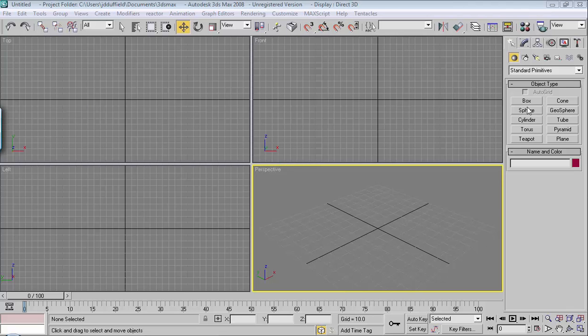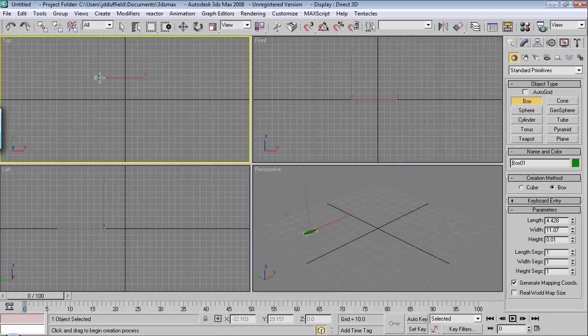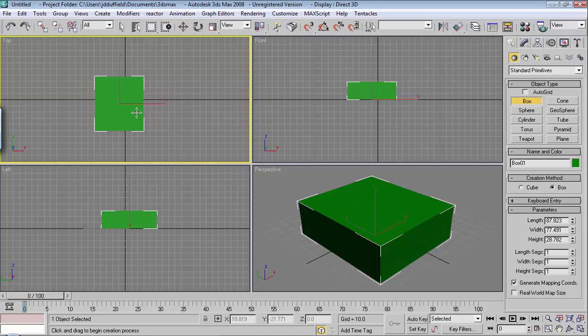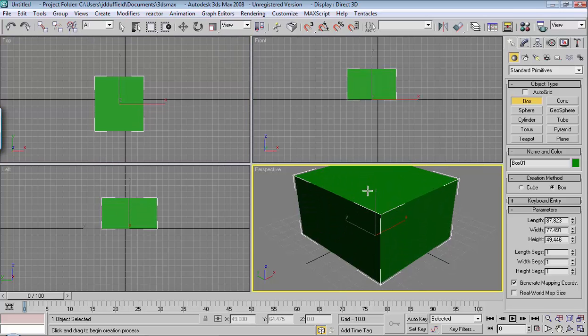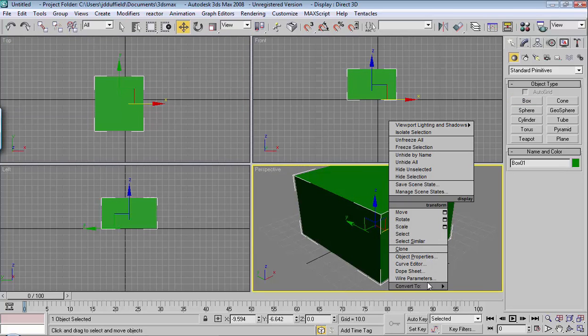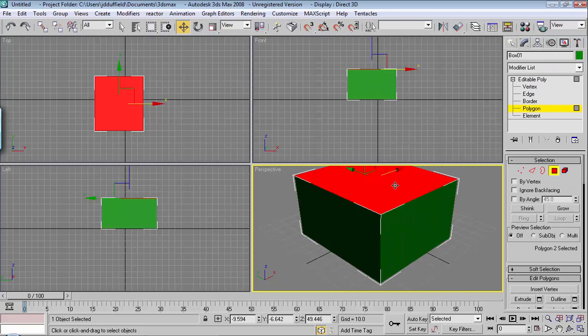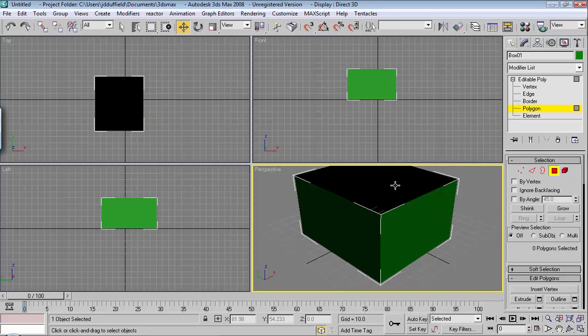For an example, I'm going to use a box. And I'll convert it to an editable poly. And I'll delete the top polygon.